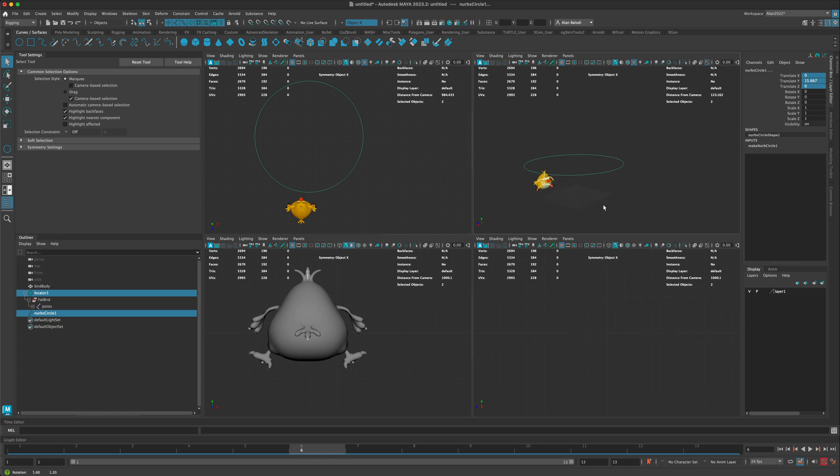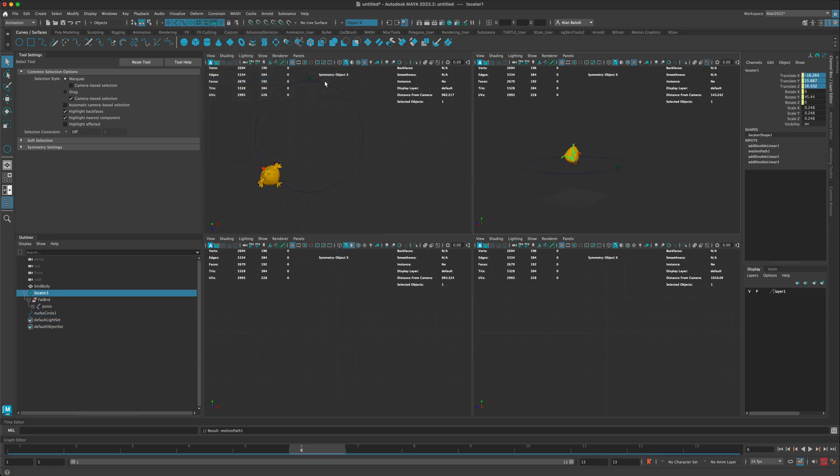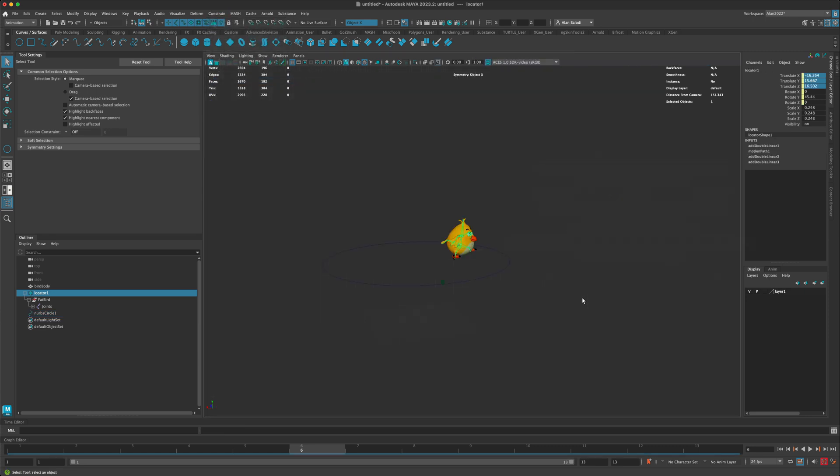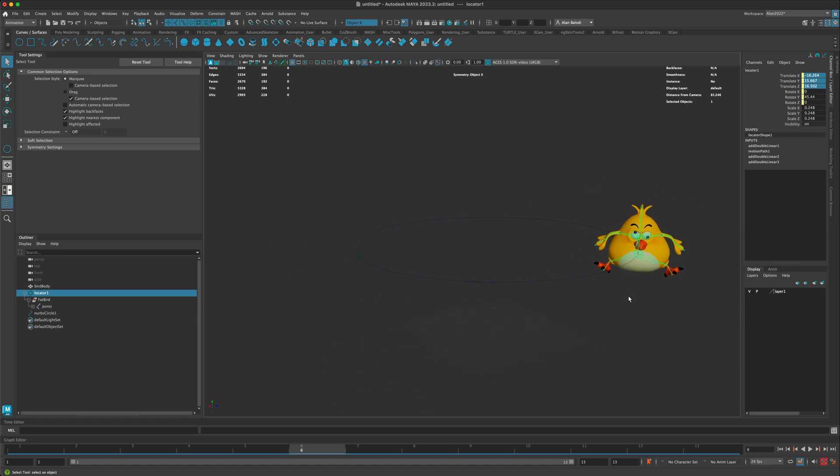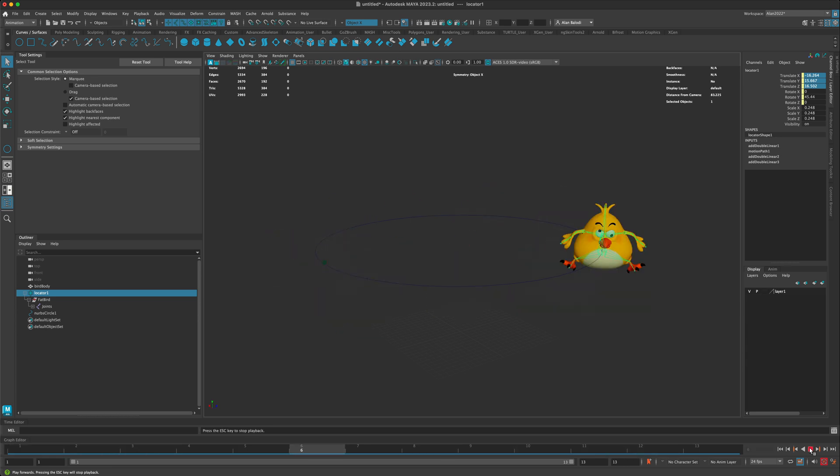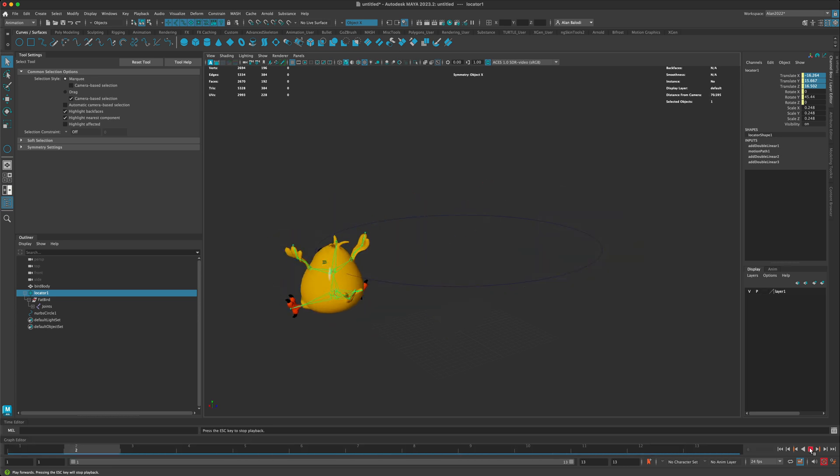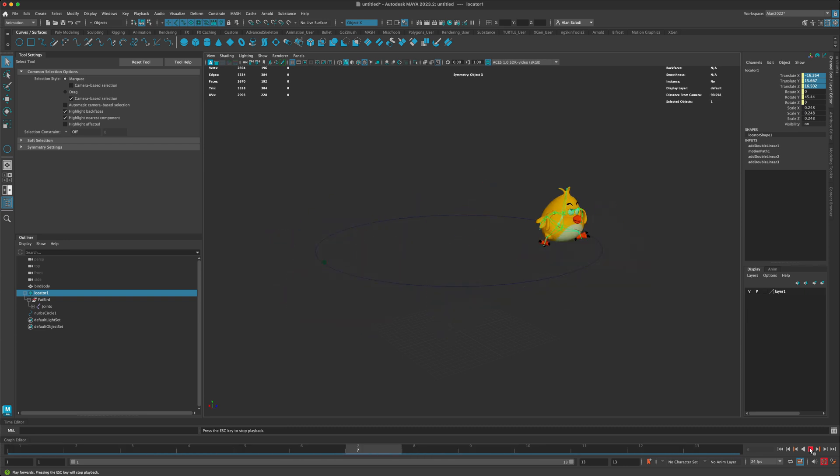Next, let's take our locator, hold down the shift key and select the path or the curve. Then I'm going to go to Animation, go to Constraint, motion path, and let's do attach to motion path.